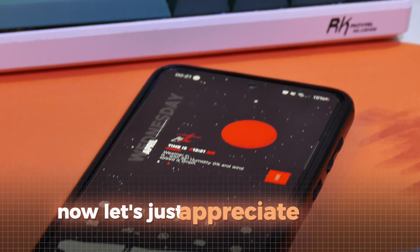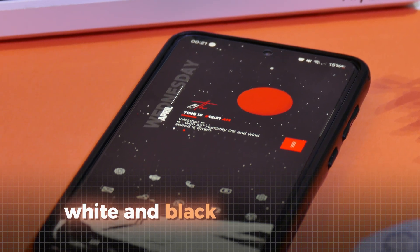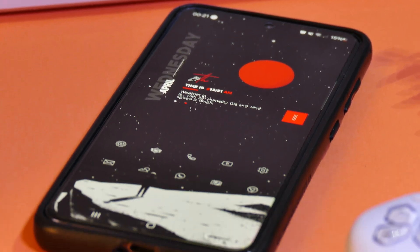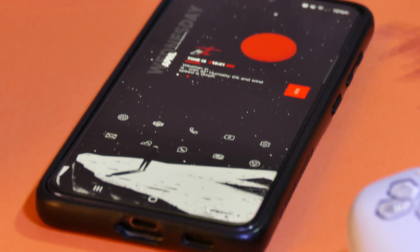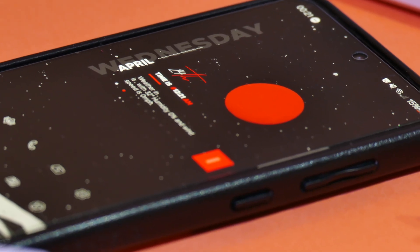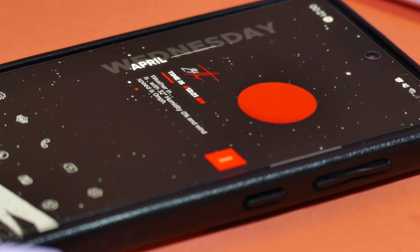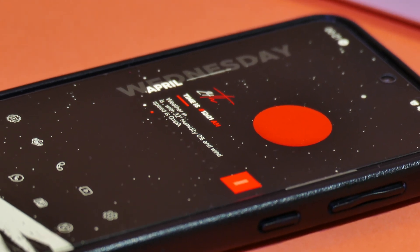Now let's just appreciate the red, white, and black aesthetic here. This truly looks very unique and fresh. Isn't it also amazing how the red sun and the widget match together?